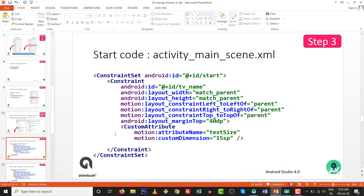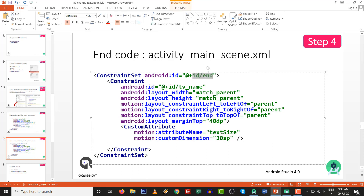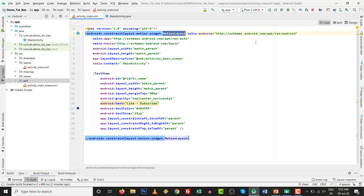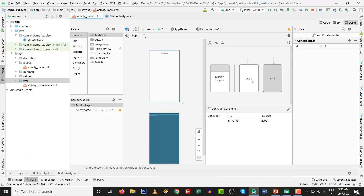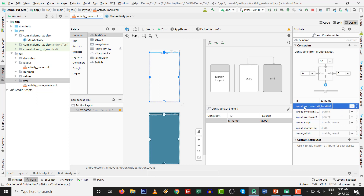Moving to step number three and step number four. Inside step three we design for the starting position, and step four is for the end position. What we change is the custom attribute - it is text size. I am making this video for Android developers because there is no text size change in MotionLayout by default. If you go to the design view and click the starting screen, you want to change to 30sp, but you can see there is no option of text size change in the attribute panel.